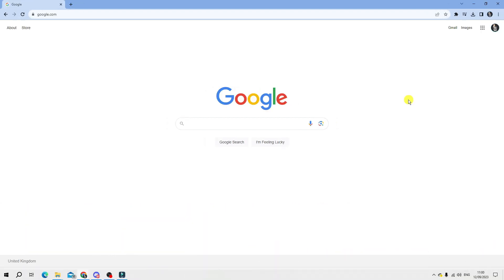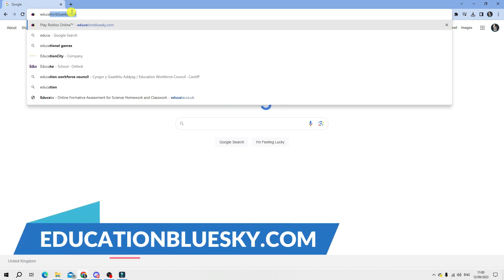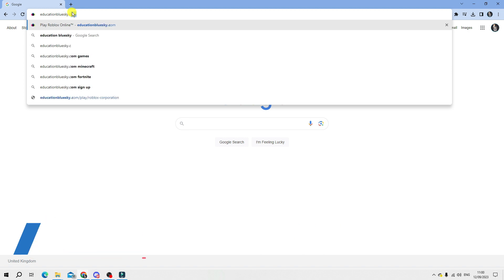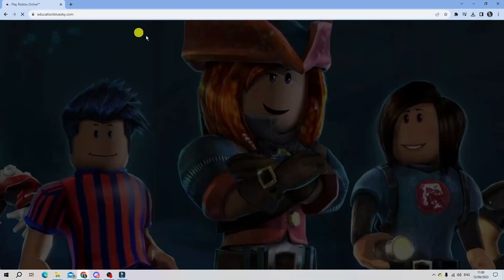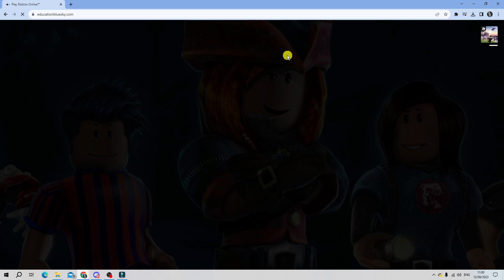In order to do this, there are actually two websites I'm going to show you today. The first one is called educationbluesky.com. What you want to do is come up to your browser and type that in. That's going to take you to a website like this.